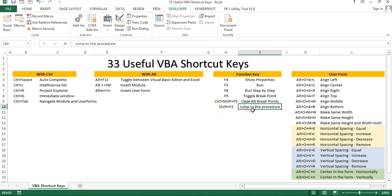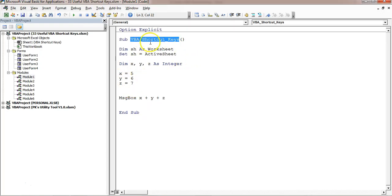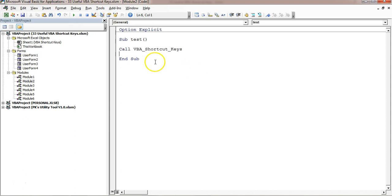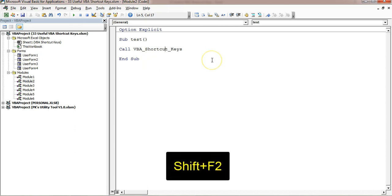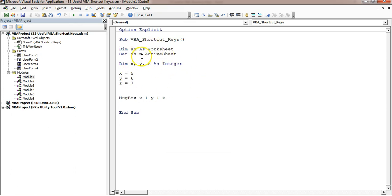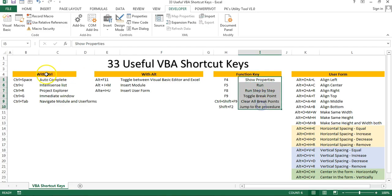Next is Shift+F2, which is very useful. It is used to jump to a procedure. Let's say I have a procedure 'VBA shortcut keys' and I create another procedure called 'test' which calls the first one. If I want to see the code of that called procedure, I click anywhere on it and press Shift+F2 — it will automatically take you to that particular procedure. So these are the shortcut keys with Ctrl, Alt, and function keys.